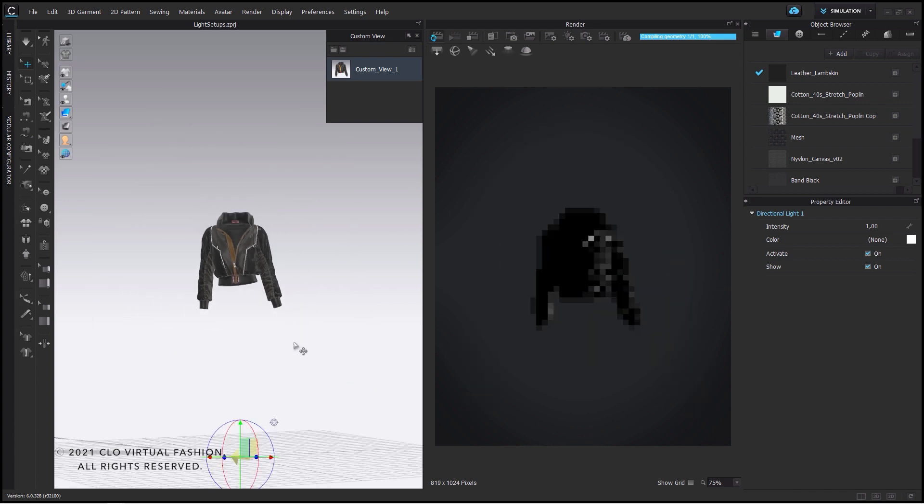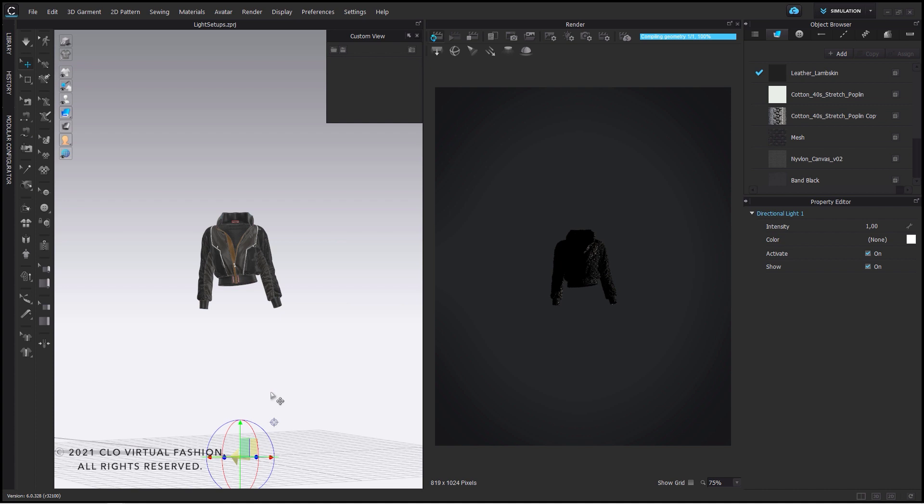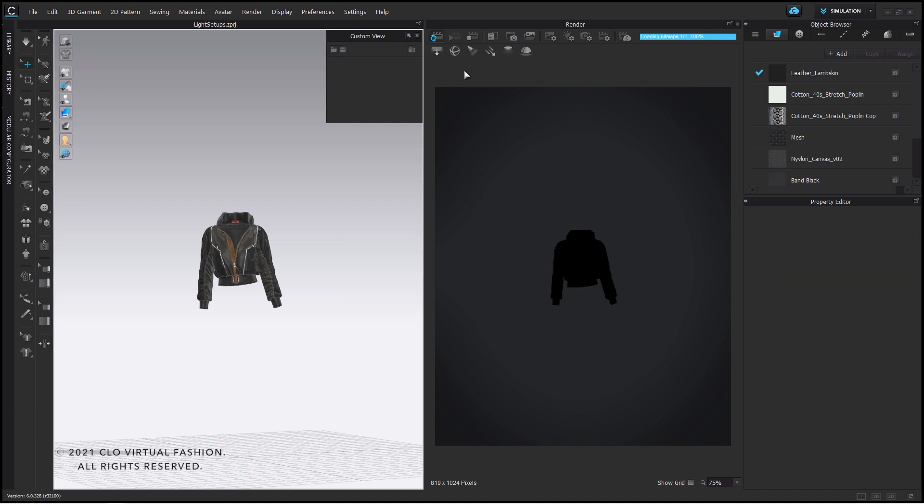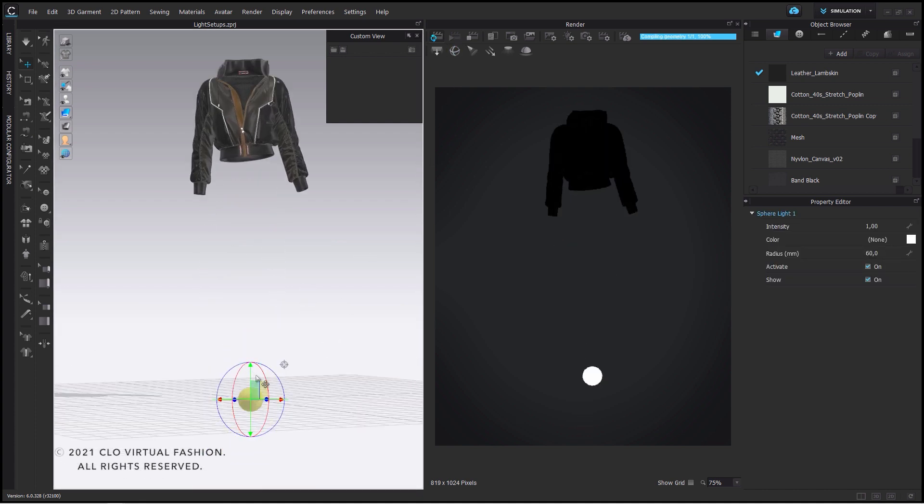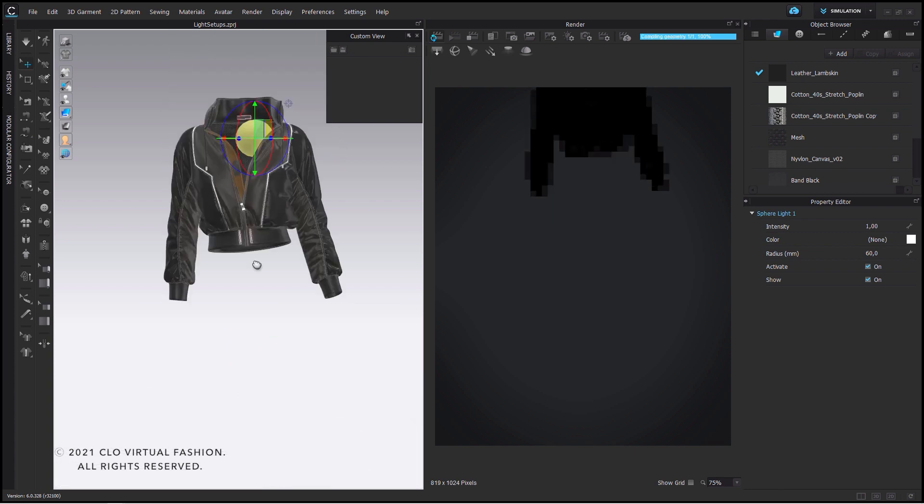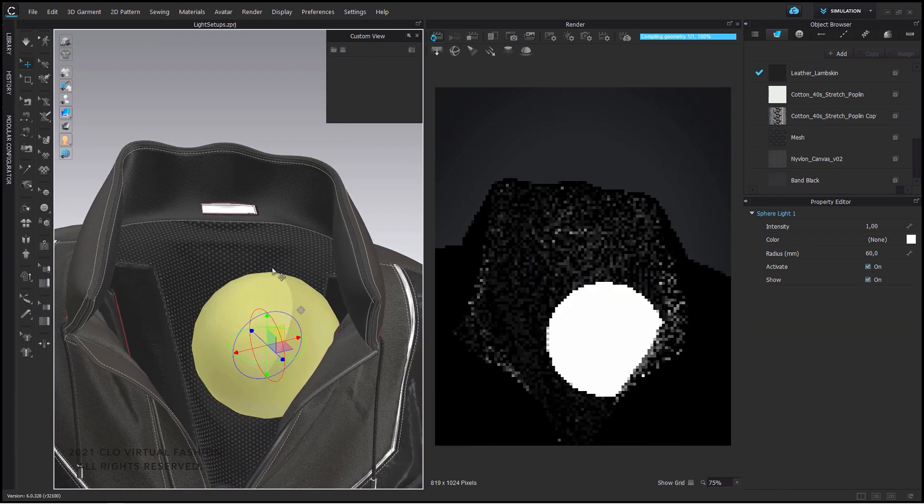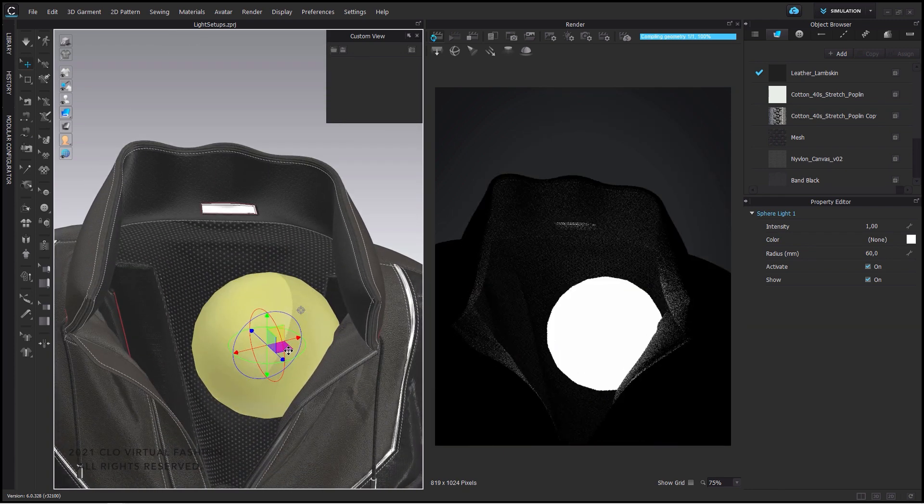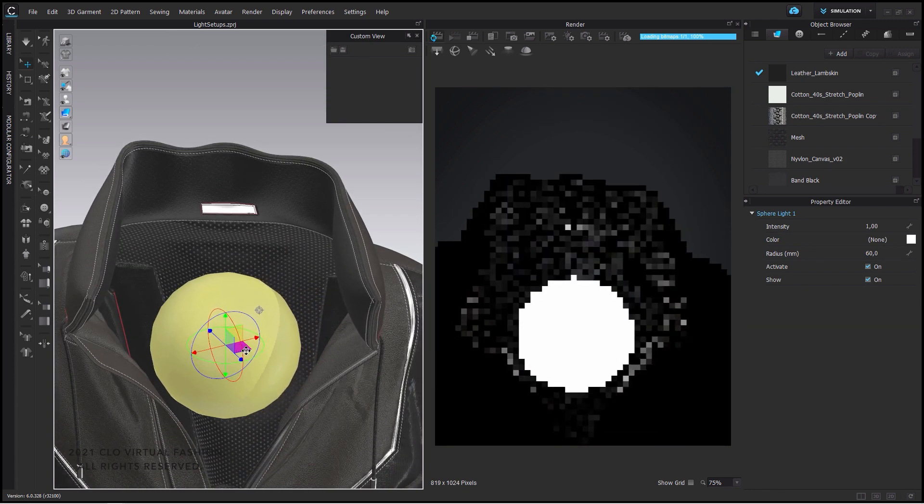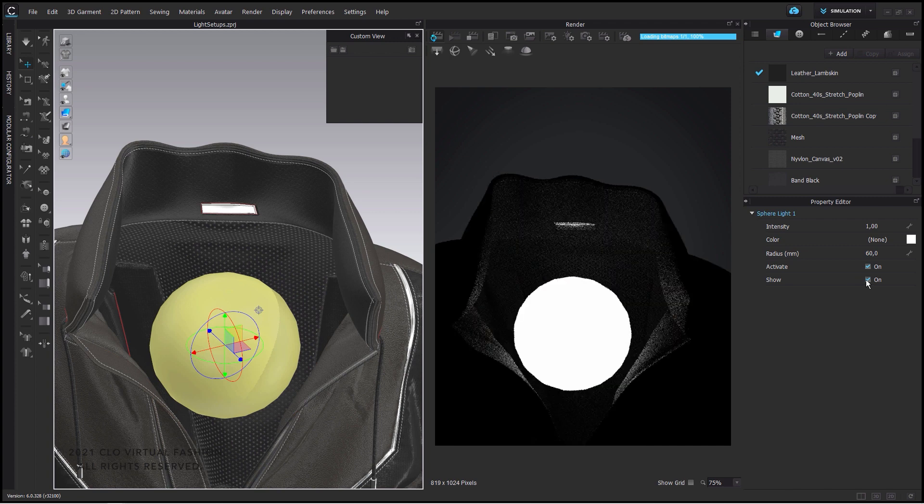And the last important one is the sphere light. This one looks like a light bulb. It emits light to every direction. It's kind of useful to place it inside your jacket or hoodie if it gets too dark inside.